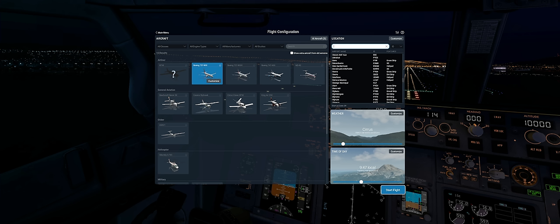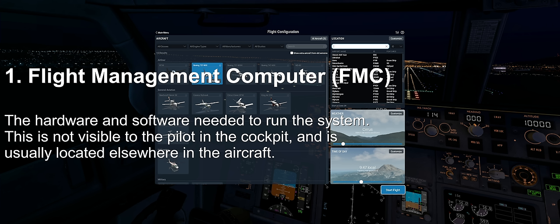These systems can be found in high-performance aircraft and automate tasks previously performed by navigators and flight engineers. The system is made up of the following three components. The first being a flight management computer, or FMC — put simply, it's the hardware and software needed to run the system. It's not visible to the pilot in the cockpit and is usually located elsewhere in the aircraft.